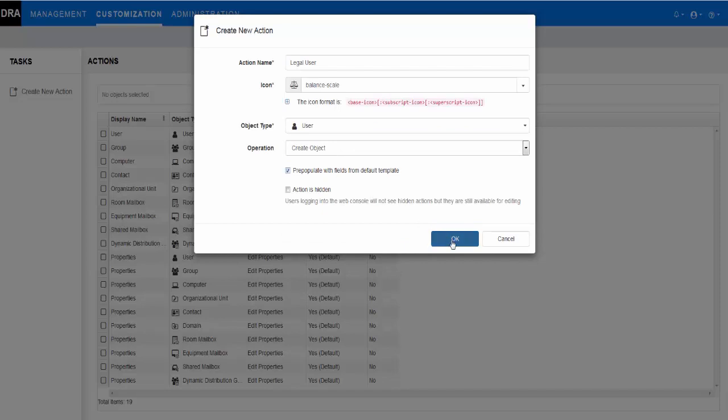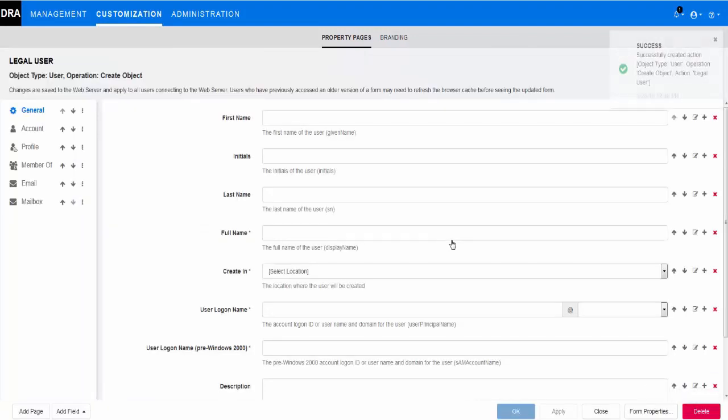Next, we need to add two custom handlers to the form. The first one will be an LDAP query to fetch the next available employee ID from the legal OU. The second one will be a script to set the default container one-point path for the OU when a new user is created in the form.